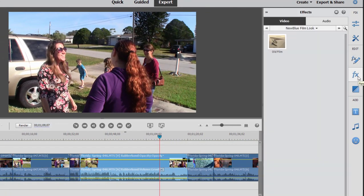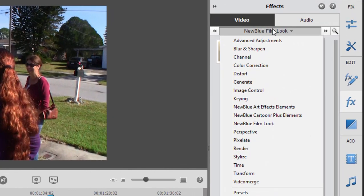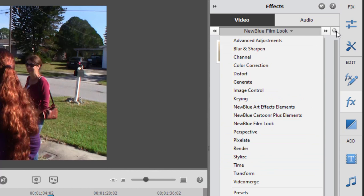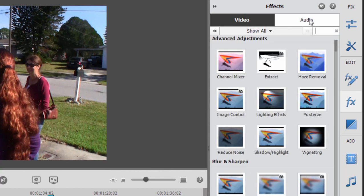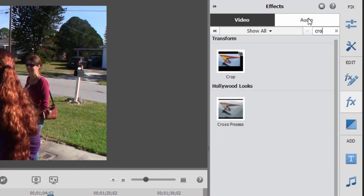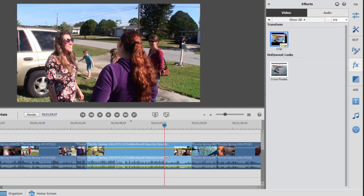Let's try another effect. We're going to try crop. Now we can locate our effect, of course, by browsing through all the different categories or we can just go over here to this magnifying glass in the upper right-hand corner and type the name of the effect. So we'll type in crop C-R-O. There's crop. Drag that down onto our clip.